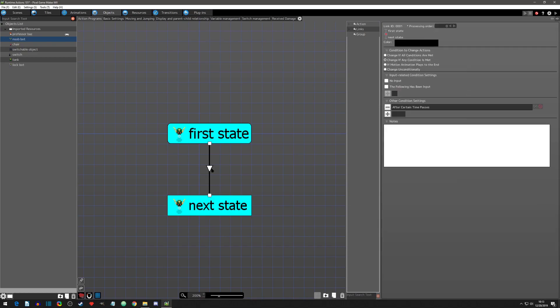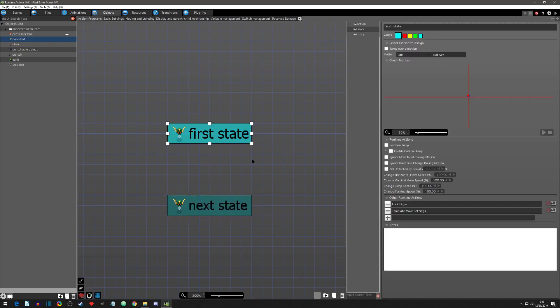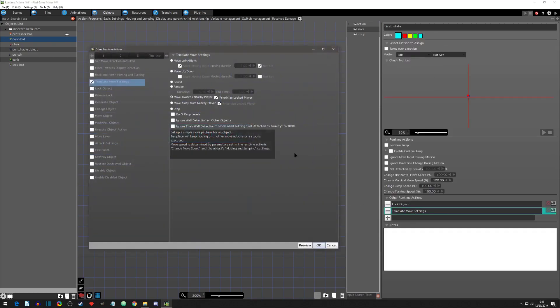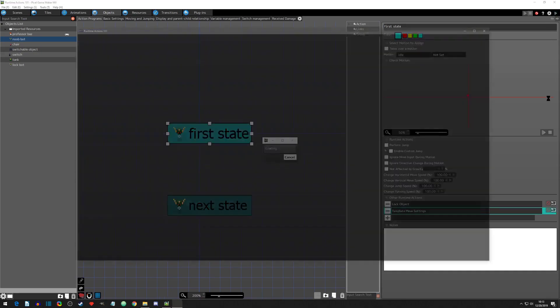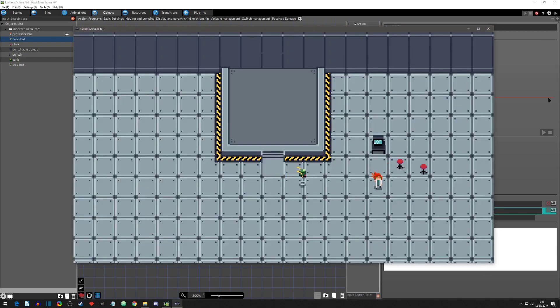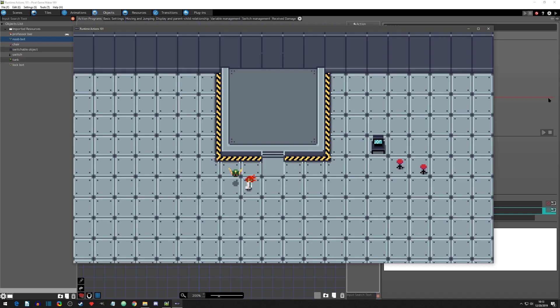I'm going to delete this one that we set up here and go to move towards nearby player and ignore wall detection of other objects. And as we would think just by the naming is that it would ignore my wall detection, which it's doing right now. So that is one option we have.